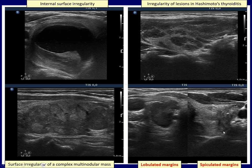Finally, two examples of pathological lobulation and spiculation. The former is characterized by curved angles — here is a lobulation. The latter by sharp angles — this is a spiculation.